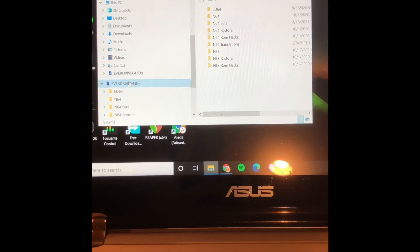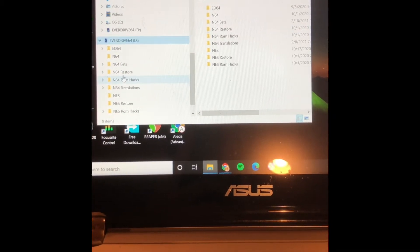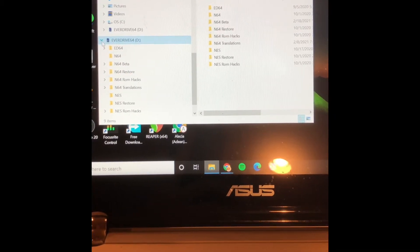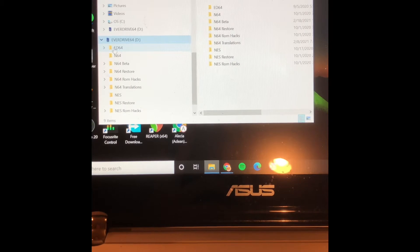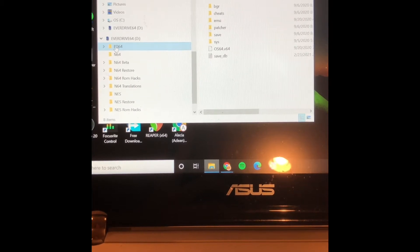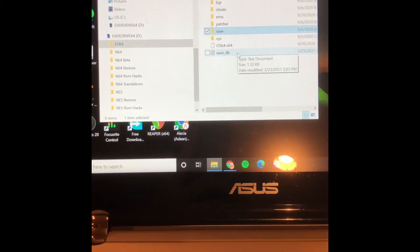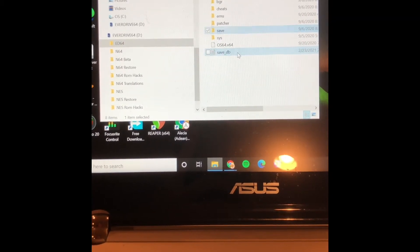Then you go into the ED64 tab, you go down to Save DB.